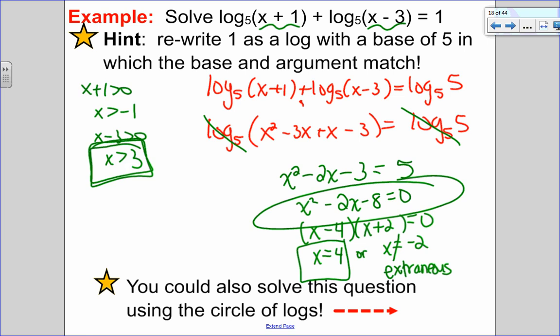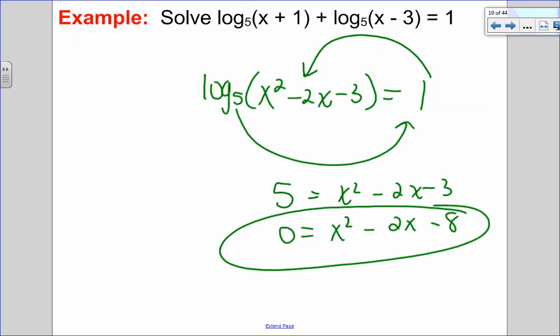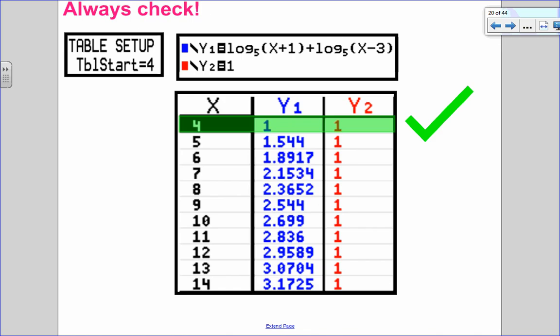So: log on both sides, drop a log — or use circle of logs. Both give the same answer. Checking the answer x equals 4 by putting the left side in y1, right side in y2, starting the table at 4 — y1 equals y2, confirming the answer is correct.